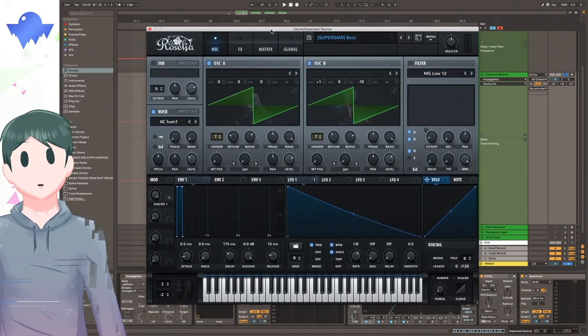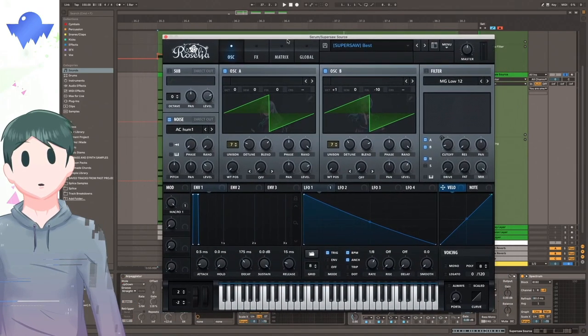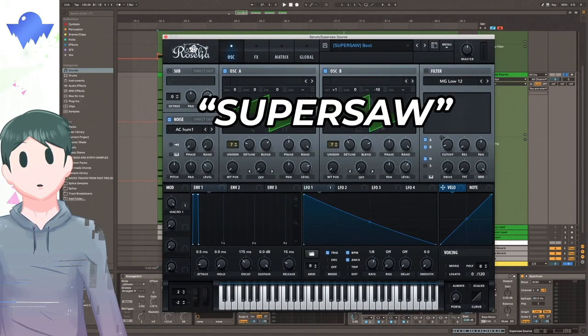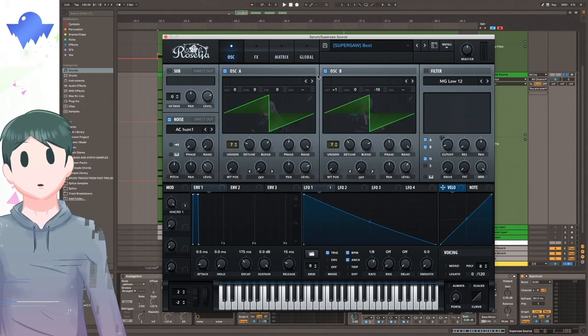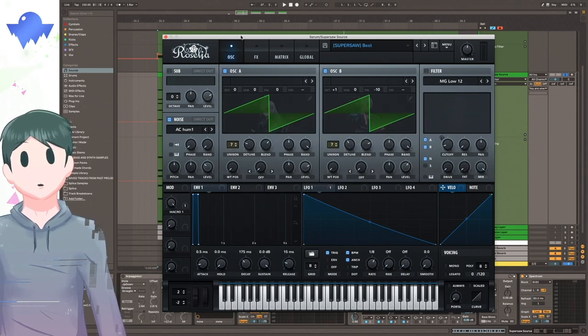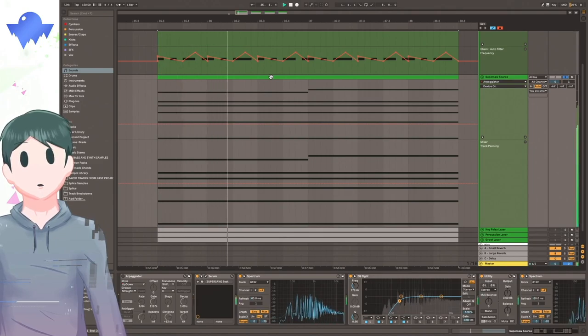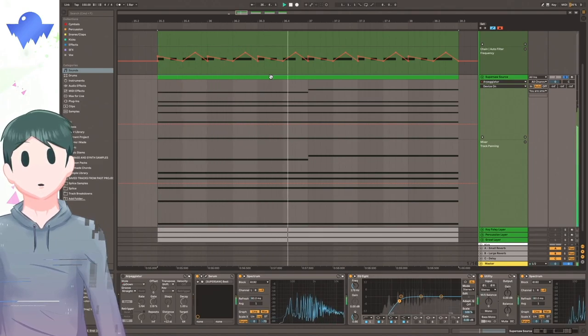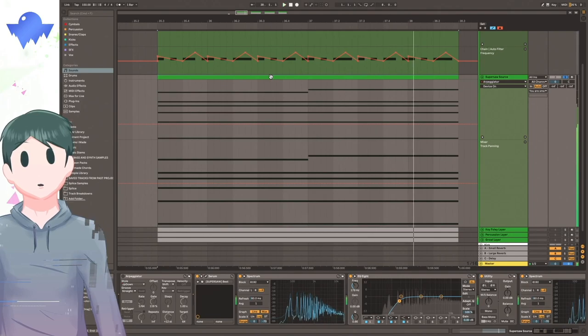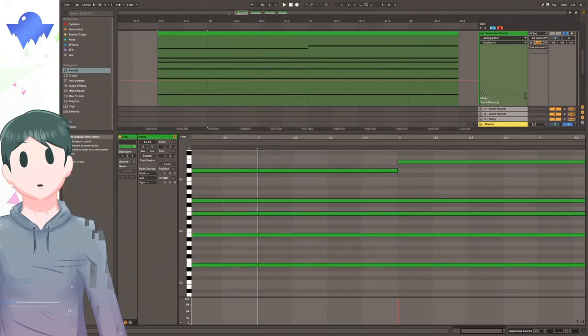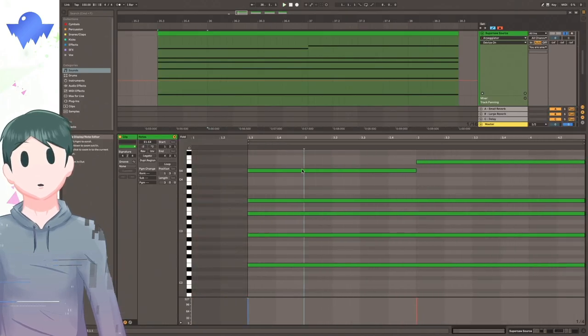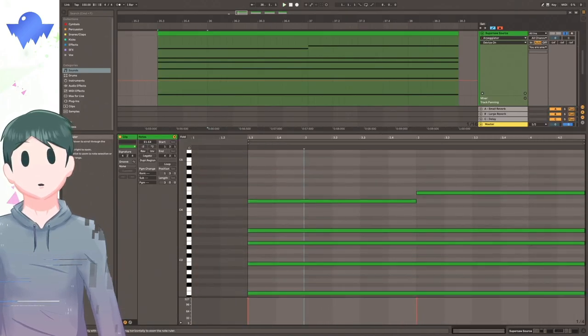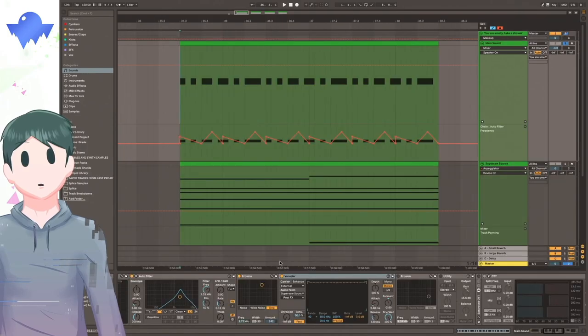The Supersaw patch I'm using isn't really anything too special. It's just two Supersaw waves and they're very detuned. Pretty standard stuff. And on its own, it sounds like this.